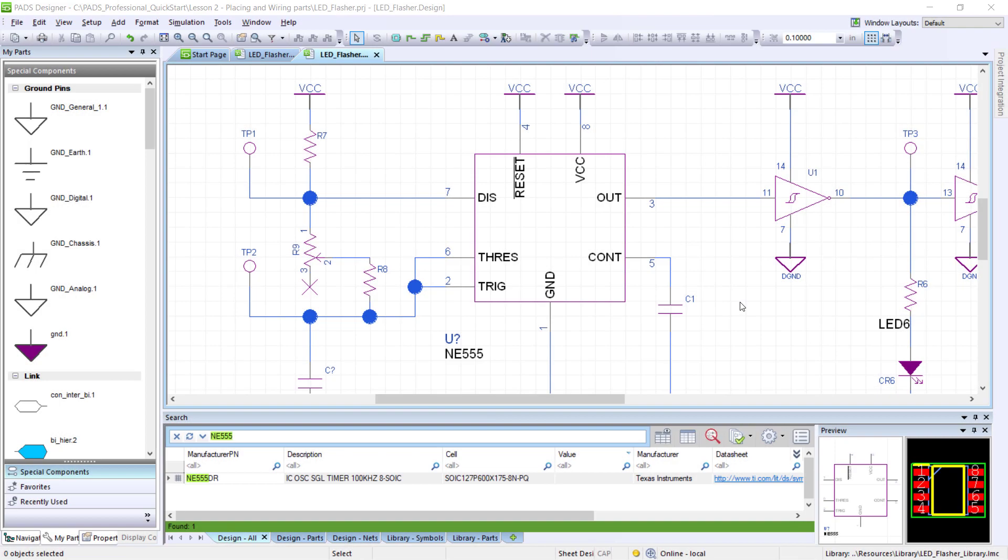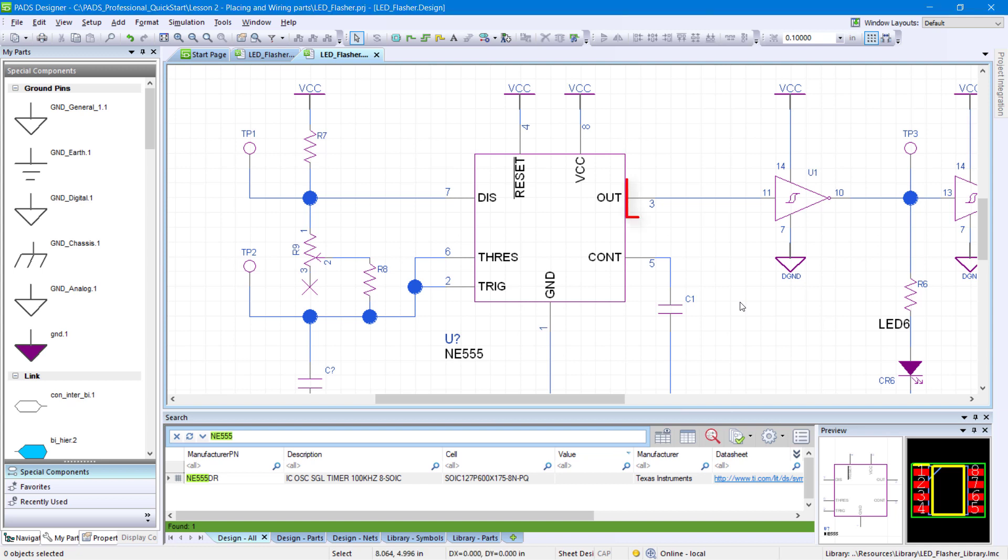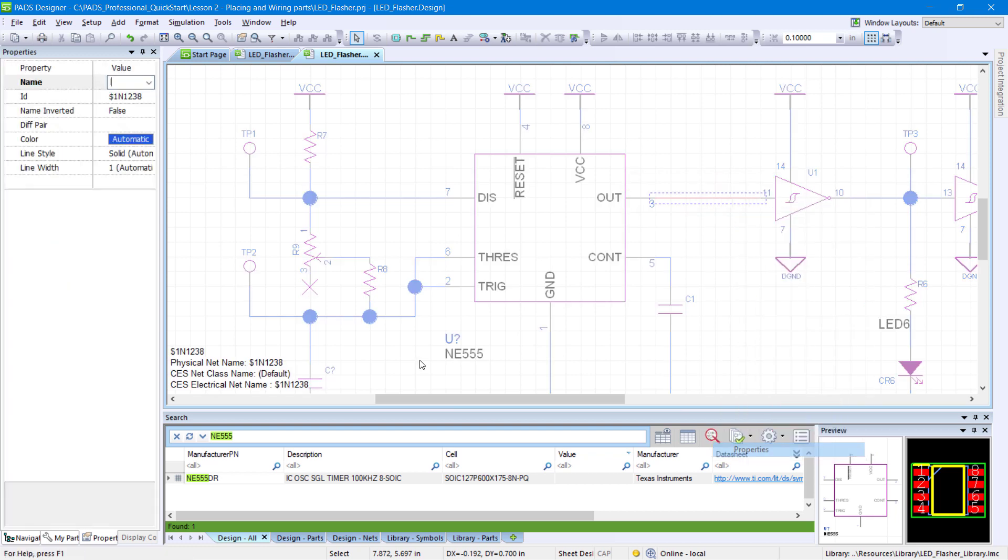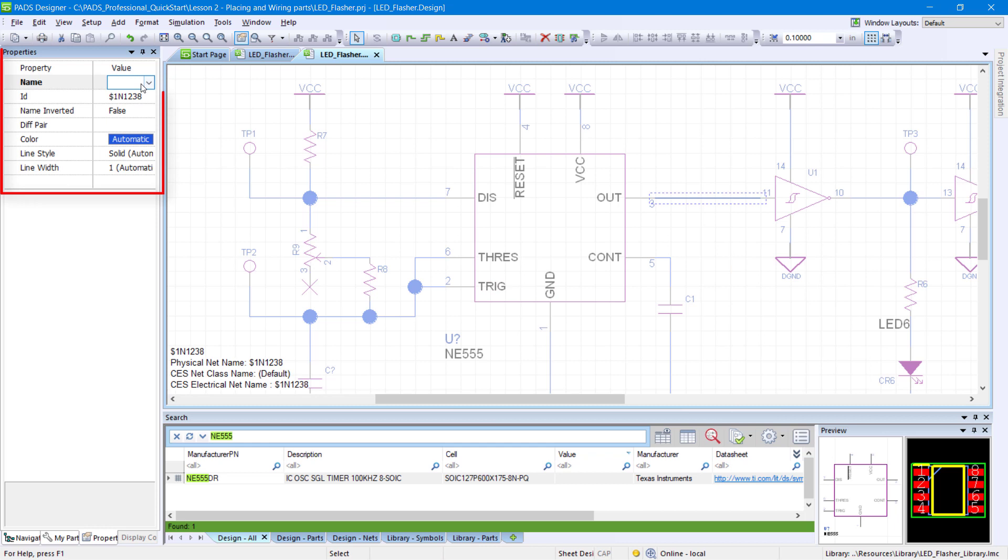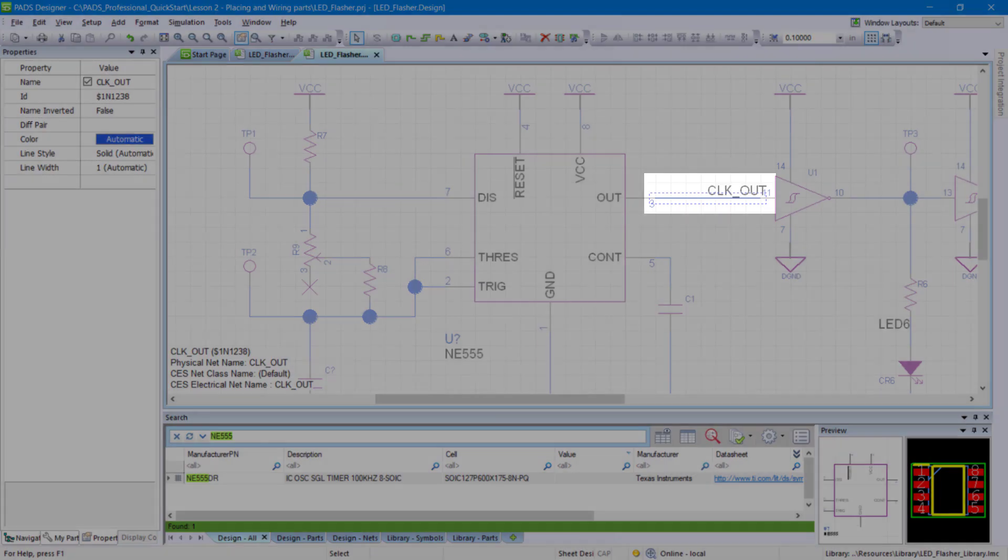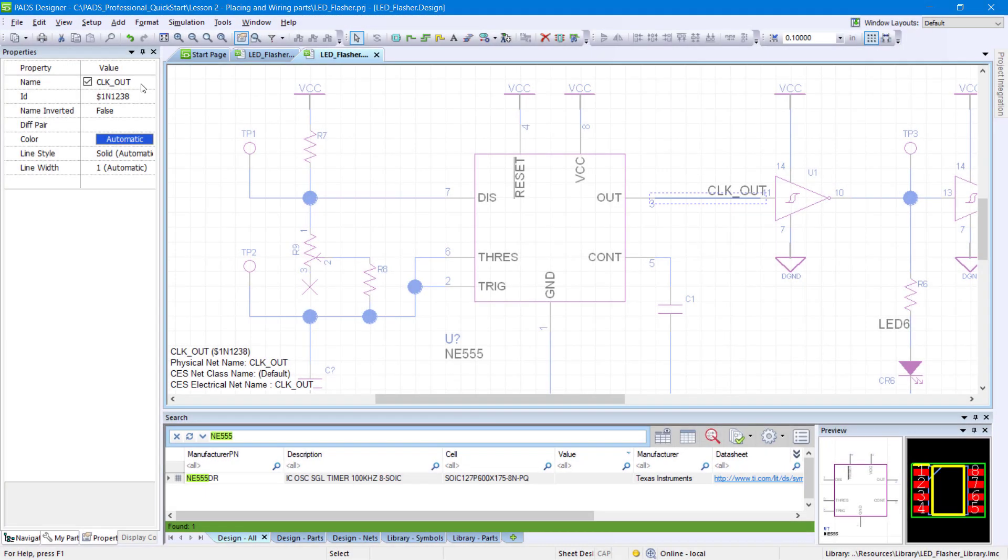Adding names to nets in your design will allow you to easily identify those nets down the line. Right-click the wire connecting pin 3 of the NE555 and pin 11 of the op-amp, then click Properties. Within the Properties panel, change the value of name to CLK_out and press Enter. Notice that there is now a label on this wire.